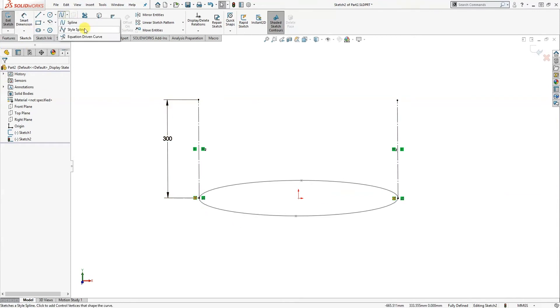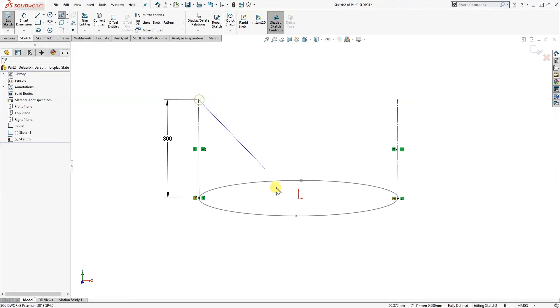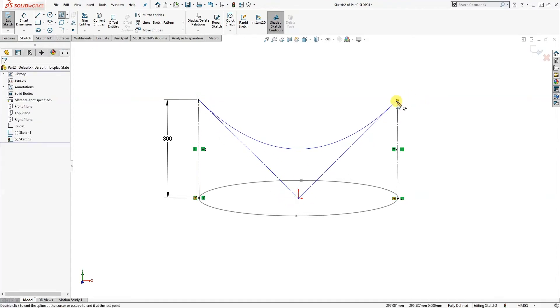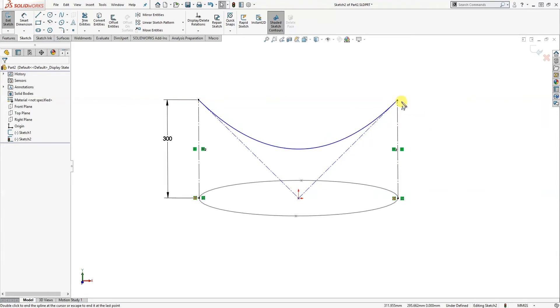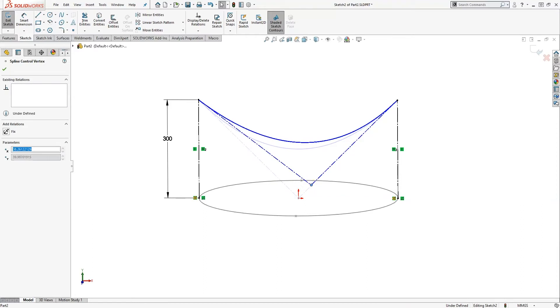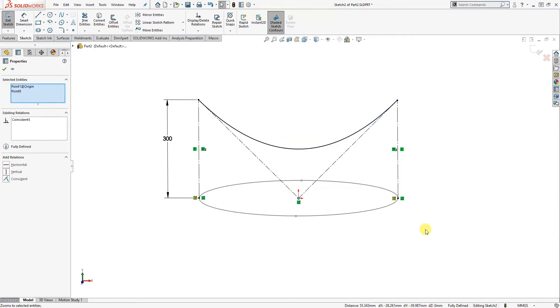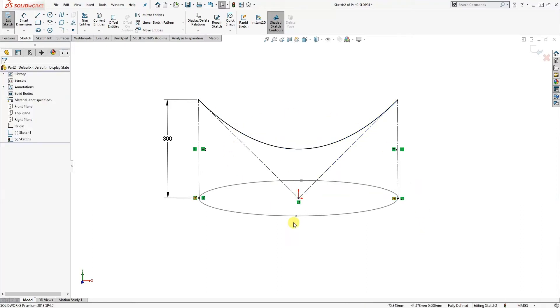So now I'm going to add my spline. I'm going to go for style spline, it's easy to use. I just select the three points that I want the spline to go through. And it's under constrained because it can move here, so I'm just going to add a relation in here to be coincident. And that's now fully constrained.